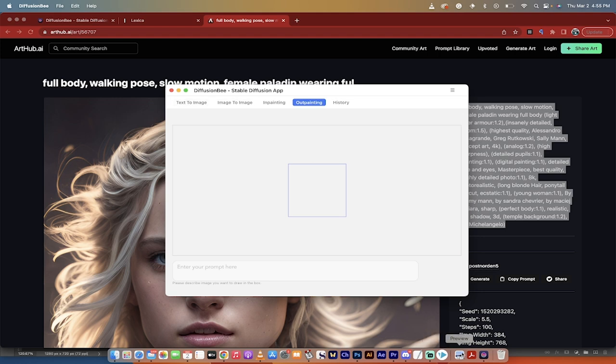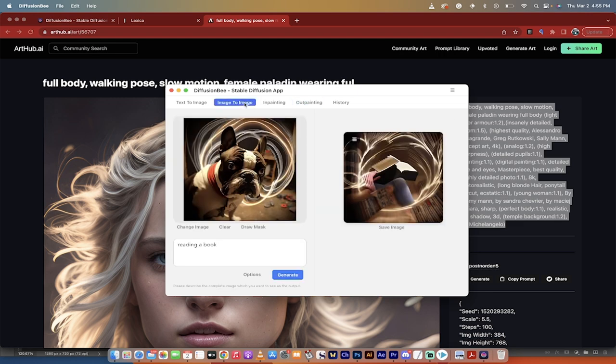But this is how you do it, guys. Awesome program. Totally free. Works locally. Can't beat it. Let's see what image to image gives. Yeah. What's that all about? Okay, guys. Thanks for watching.